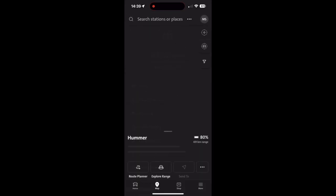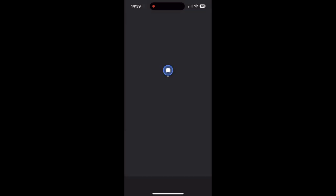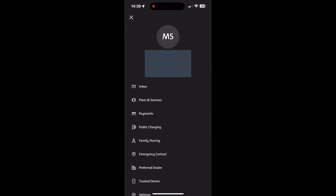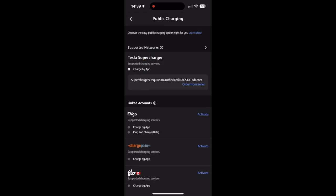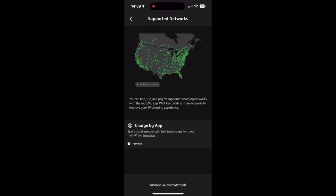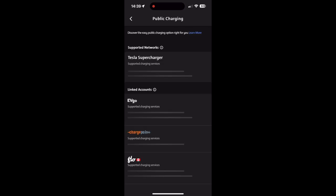And after that you click on public charging, and then it'll take you to the map most likely. So then you'll have to click on your initial again in the top right, and then click on public charging again, and then you should see that the Tesla charging or Tesla supercharger is there. Then you'll have a button that says activate, so you go in there and you activate it. It'll ask you for your credit card details.